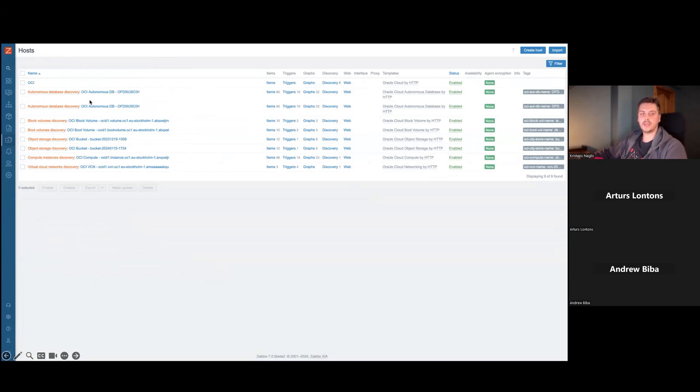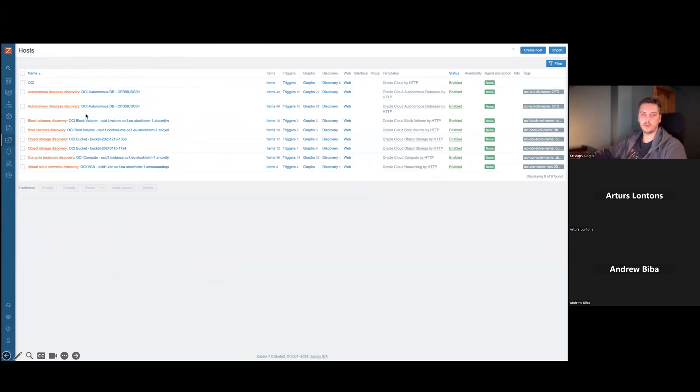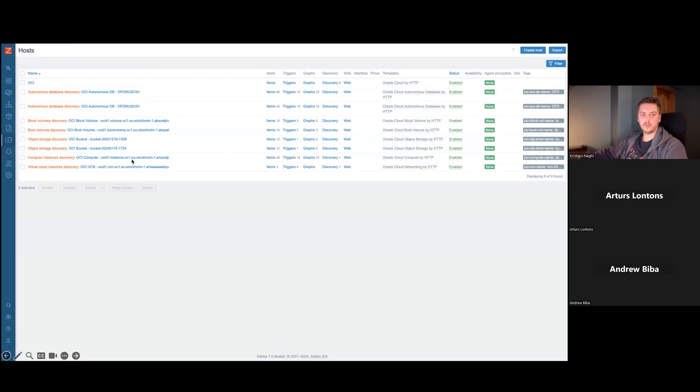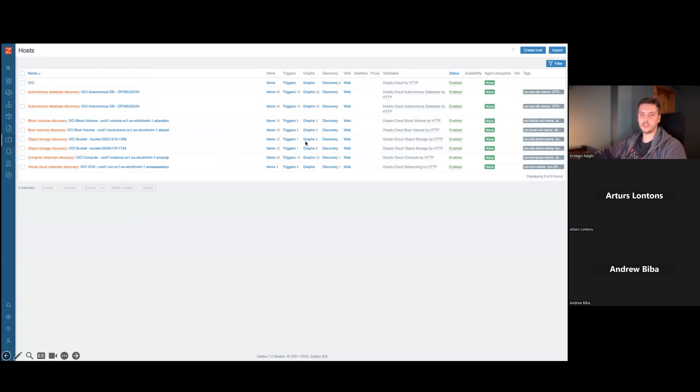For example, I had two autonomous databases and each of those are added as a separate host. Same for every other resource. There's a block volume, boot volume, two buckets of compute instance, and also one virtual cloud network. These hosts also have their own metrics that they cover, triggers, graphs, and also dashboards.